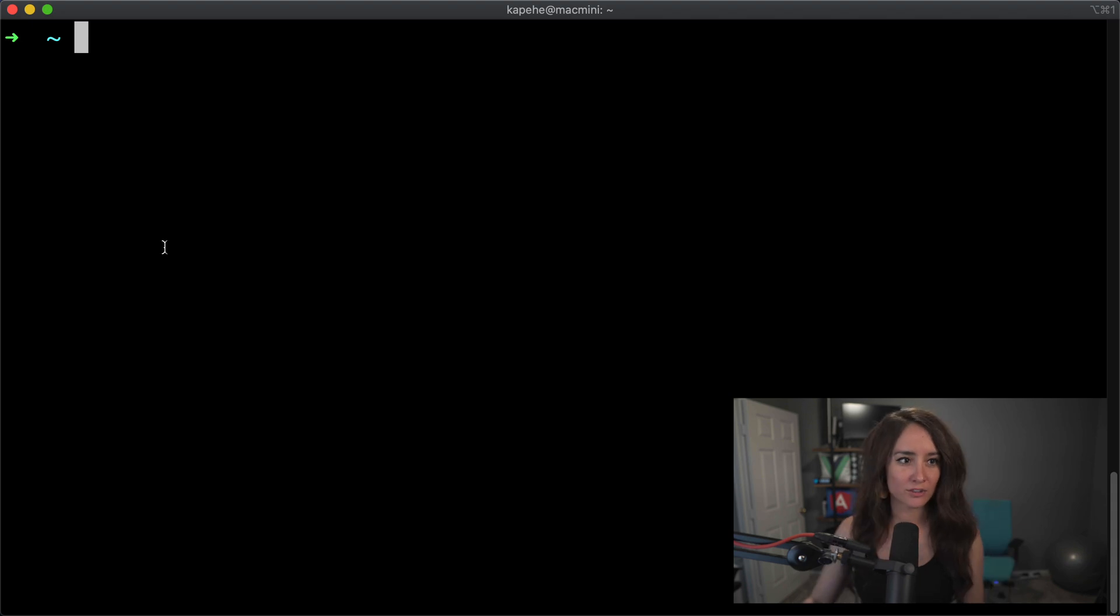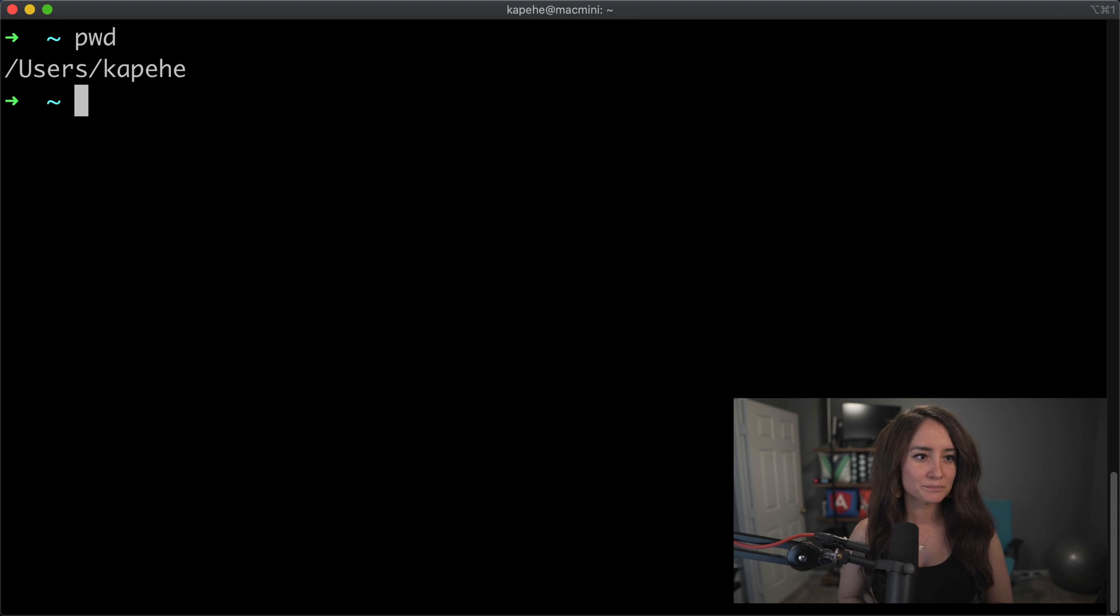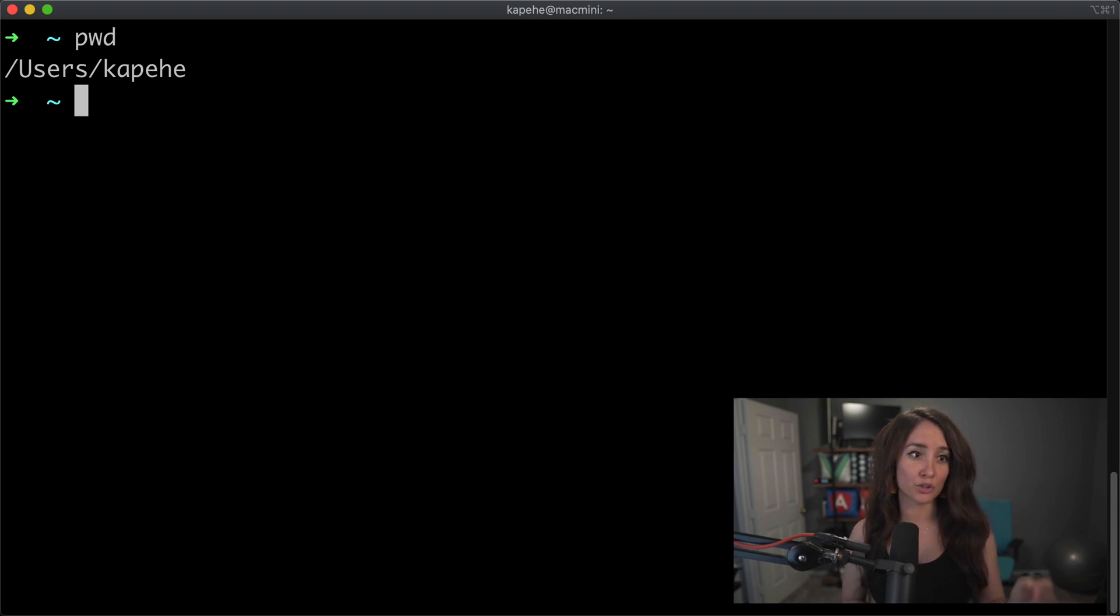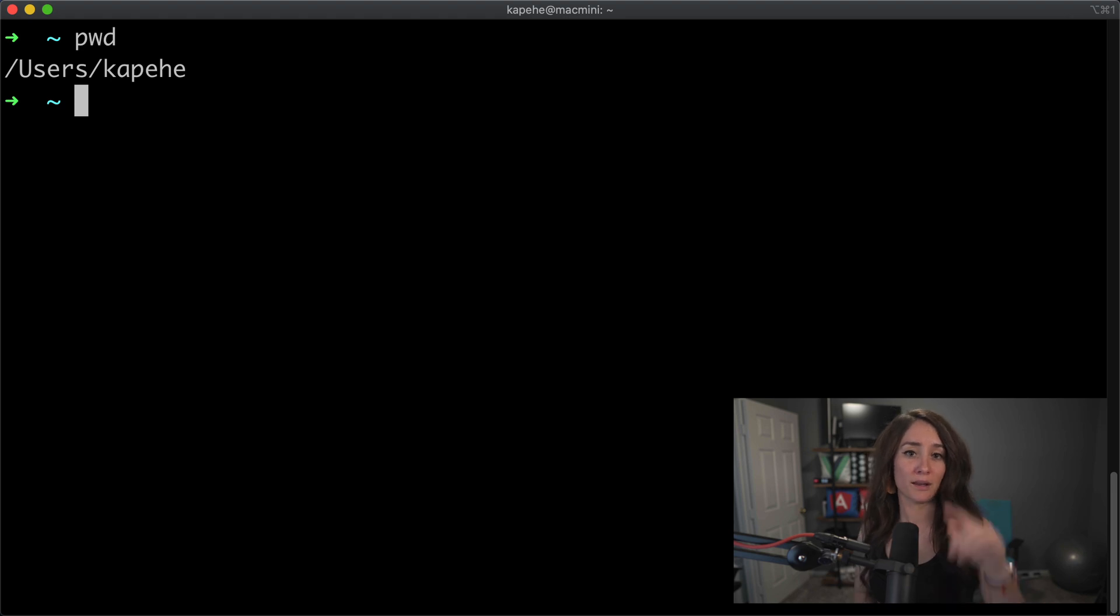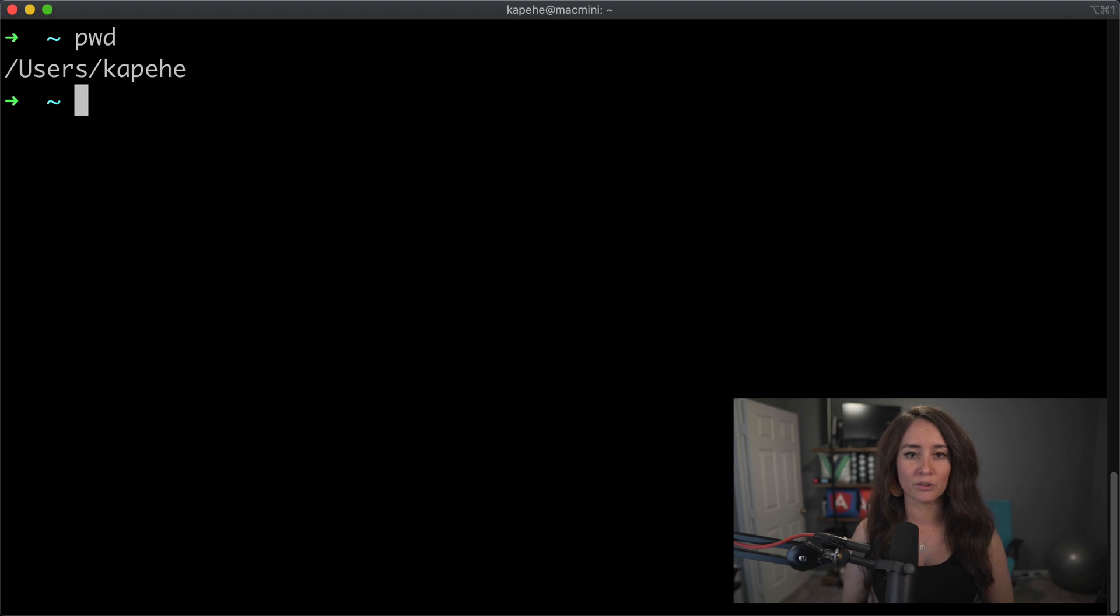So let's see that in action. If we were to type in pwd into our terminal and hit enter, it tells us that we are in the folder users and in the folder kapehe. So we're able to see exactly where we're at inside of our terminal.